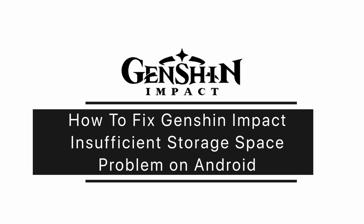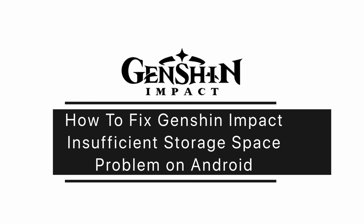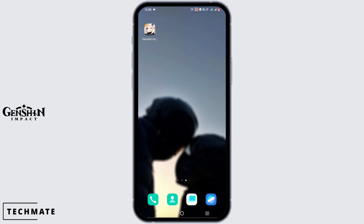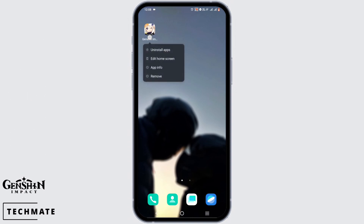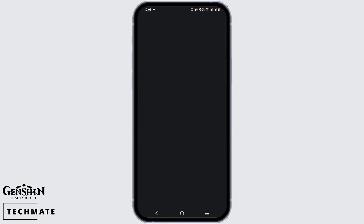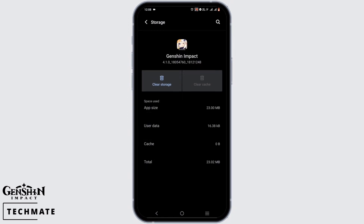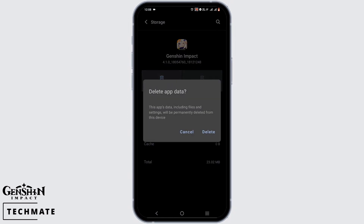How to fix the Genshin Impact insufficient storage space problem on Android. First and foremost, press and hold the application and go to App Info. Tap on Storage and Cache — here you have to clear cache and clear storage.